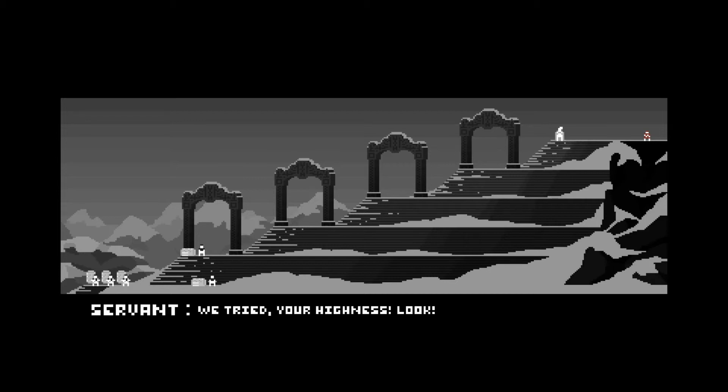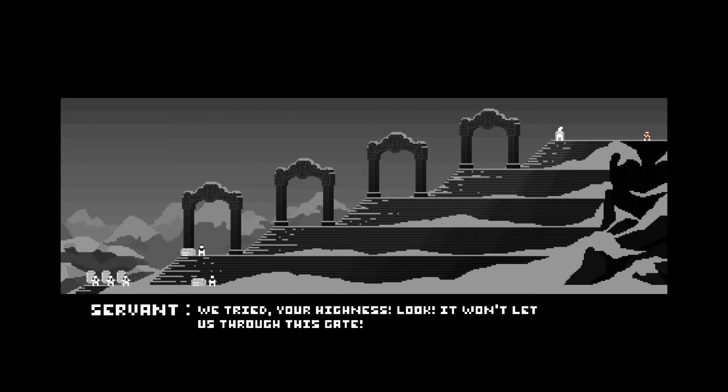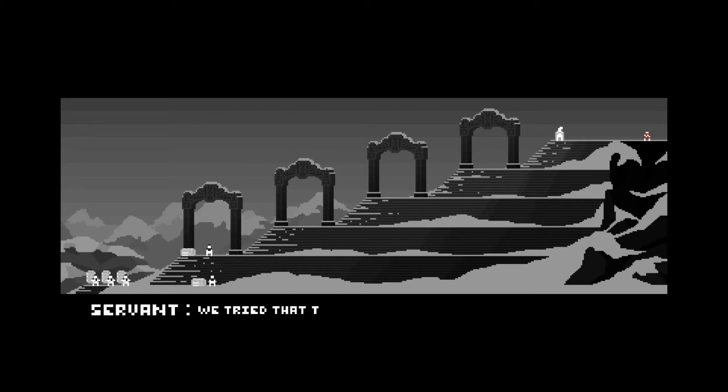Put one foot in front of the other and climb these steps now. We tried, Your Highness. Look, it won't let us through this gate. Well, then go around the gate.